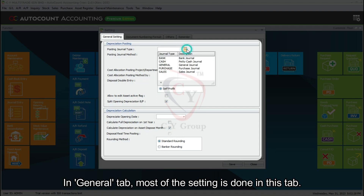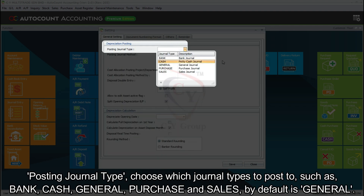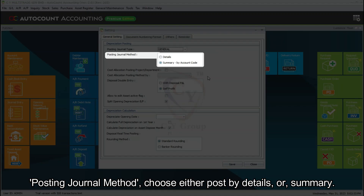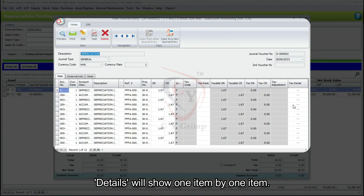In the General tab, most of the settings are done here. Posting Journal Type: choose which journal types to post to, such as bank, cash, general, purchase, and sales. By default it is set to General. Posting Journal Method: choose either Post by Details or Summary. Details will show one item by one item.